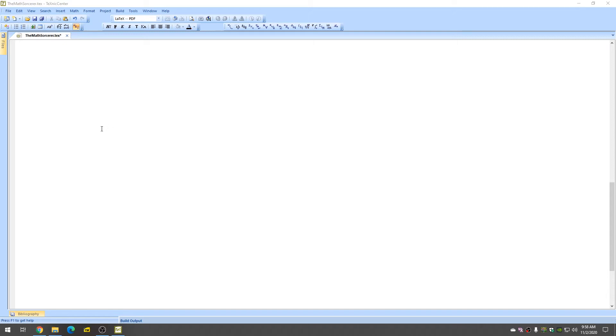In this video, I'm going to show you how to make a piecewise function in LaTeX. So we'll start by entering the dollar sign and then f of x like this.